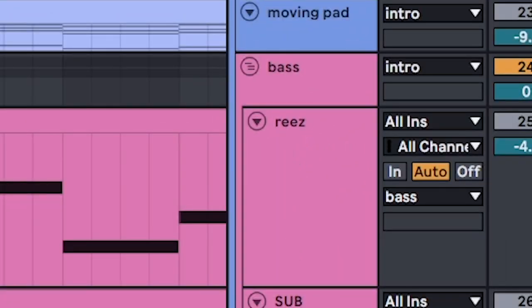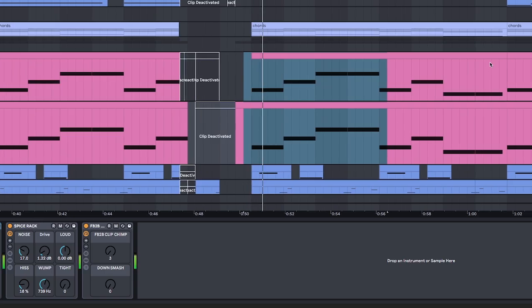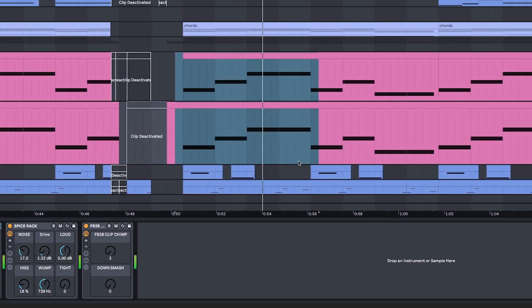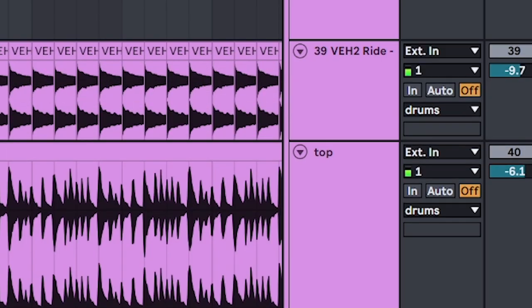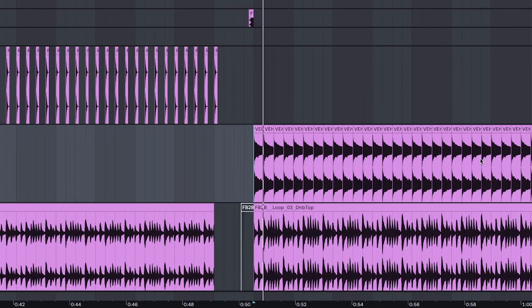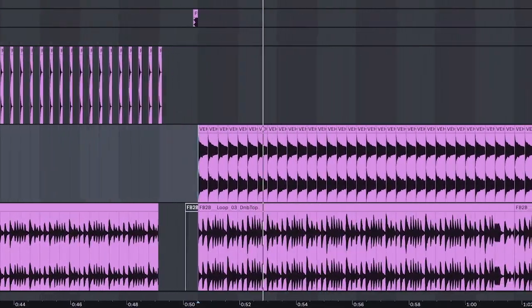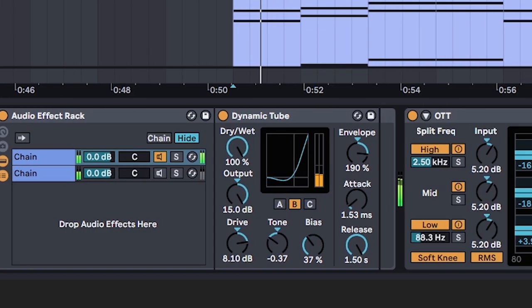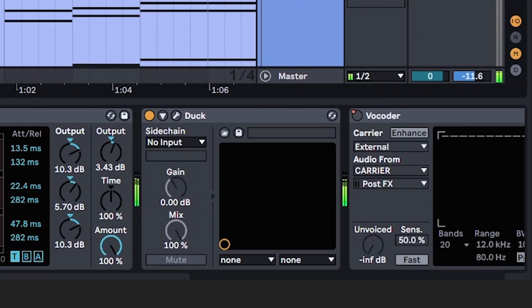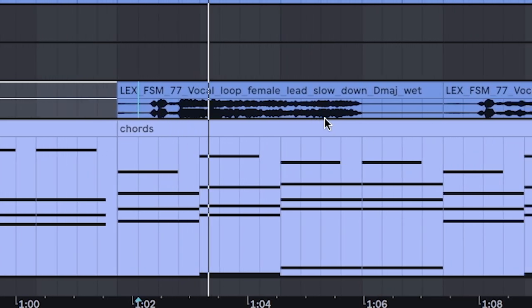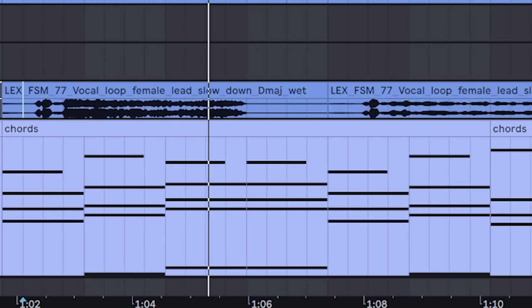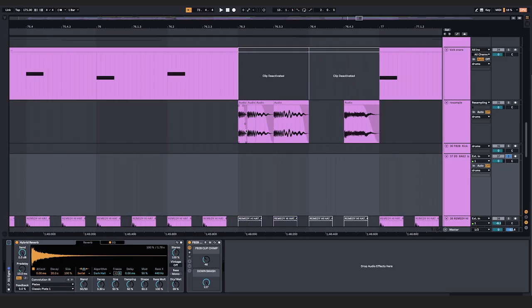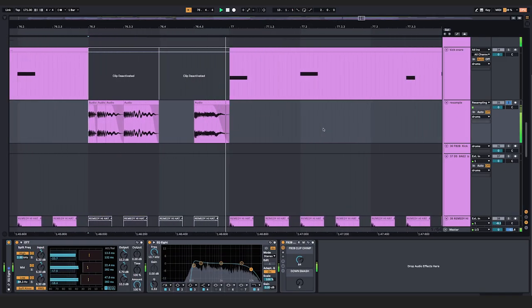This time, have the bass follow all of the root notes. And swap out the hats for rides. Find a vocal sample that's super pretty and sneak that in as well. Another one. And a little bit of dubstep as a treat. Resample some of the fills.